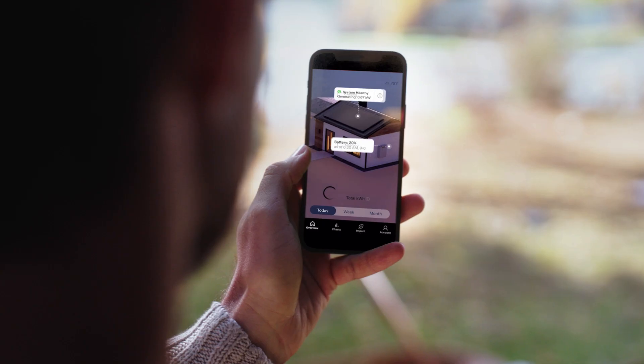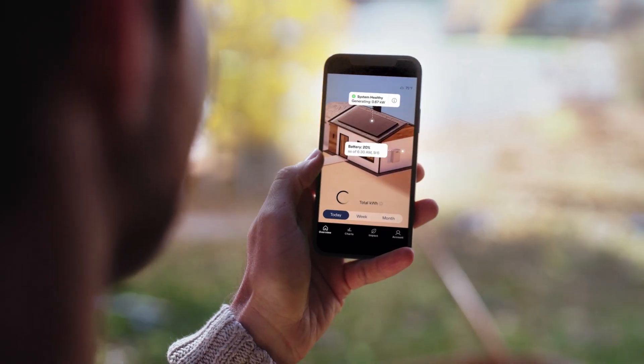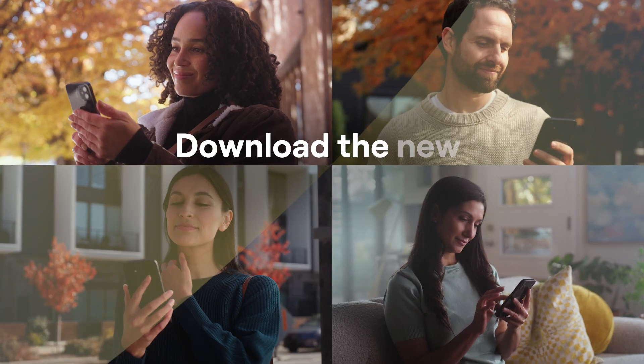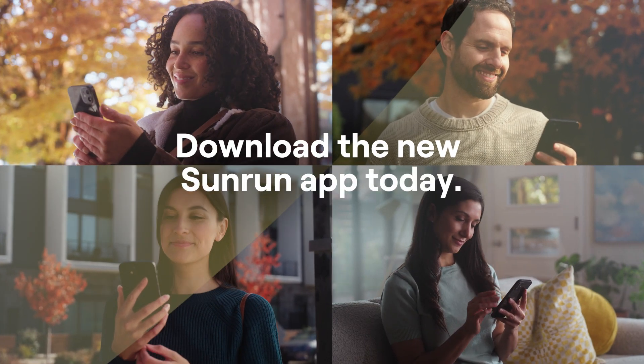Check your app regularly for updates and exciting new features. Download the new Sunrun app today.